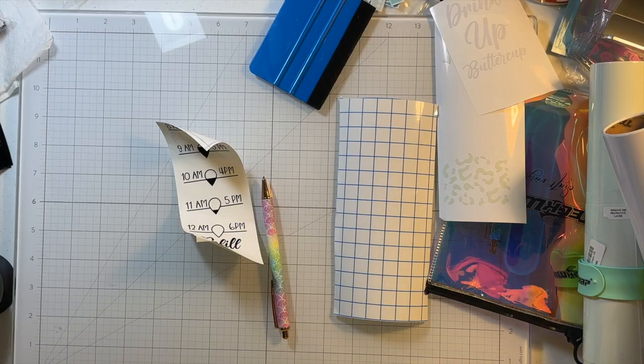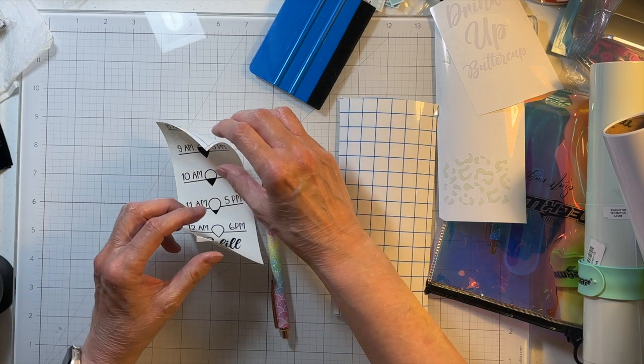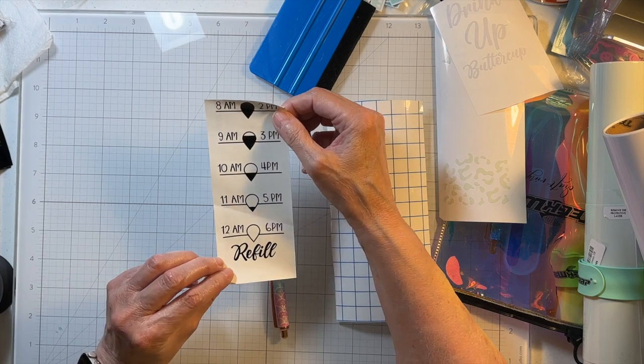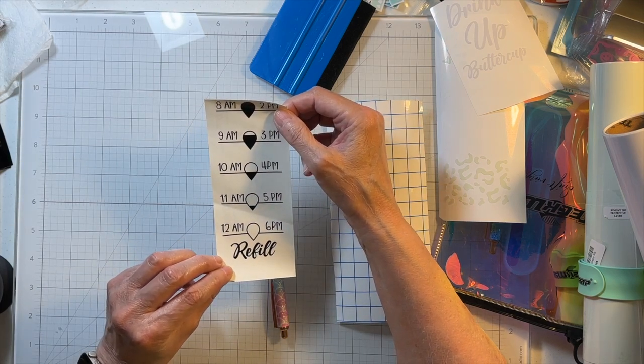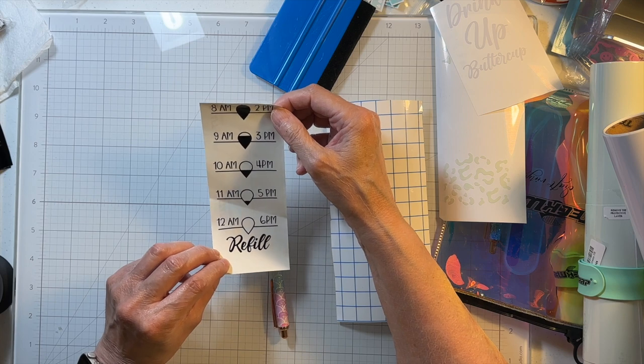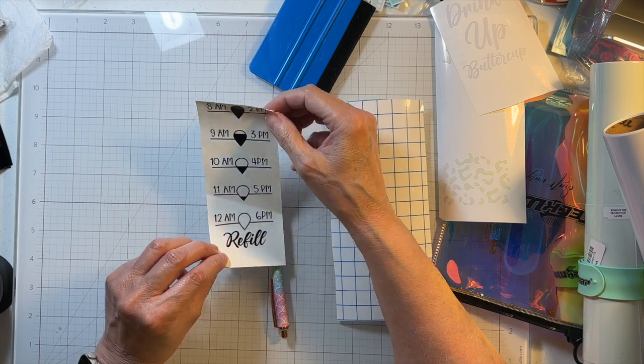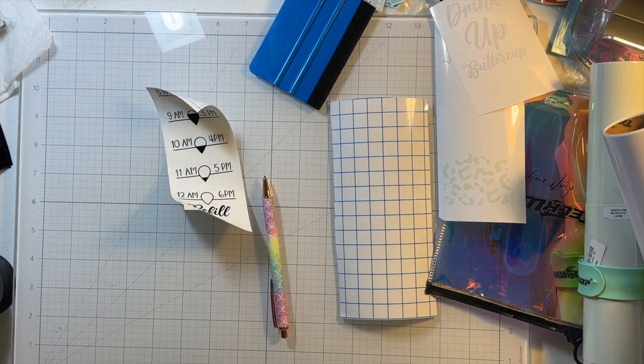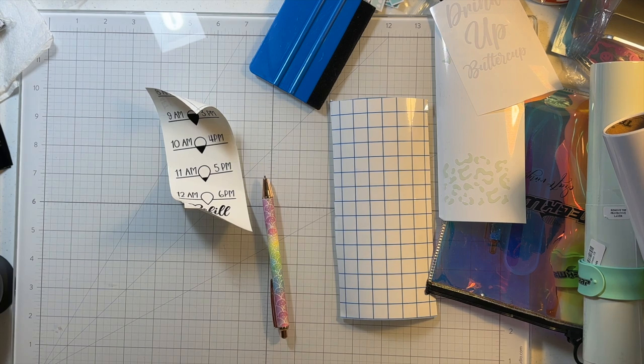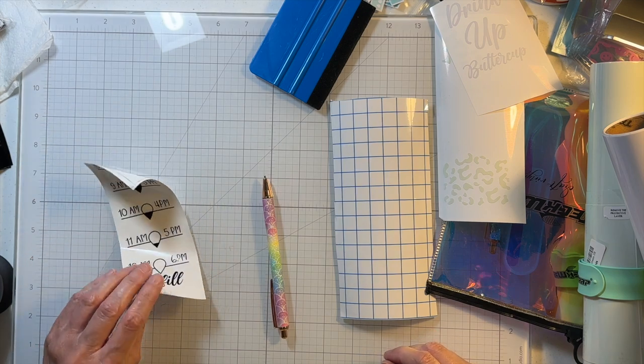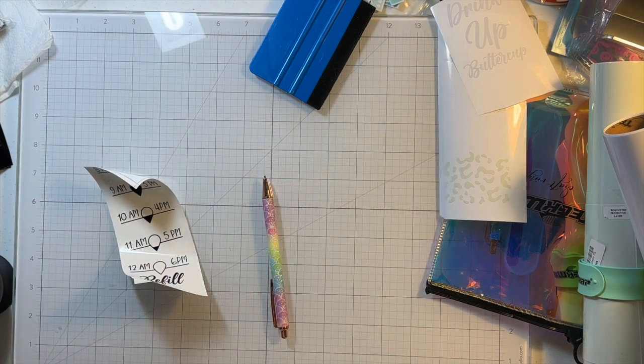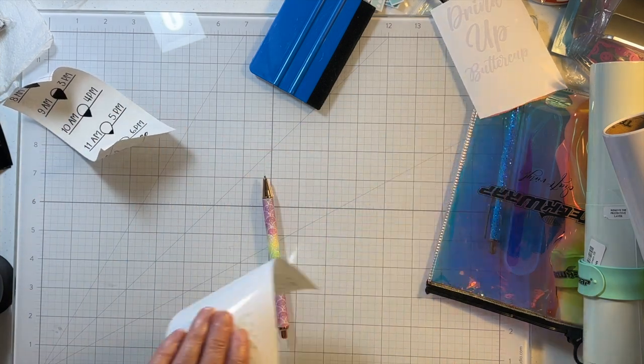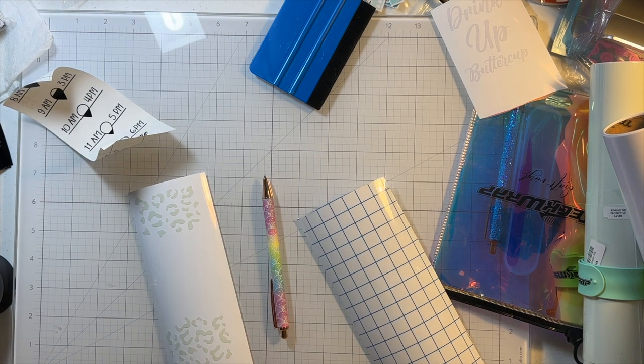So it took me a hot minute to get this piece cut out. The font is so small that I had to cut it like five times to get all the pieces. So anyway, on that happy note, let's see if we can get these put on the water bottle.